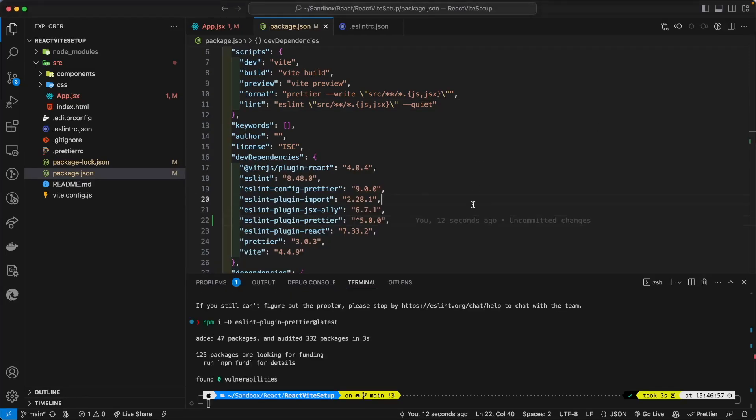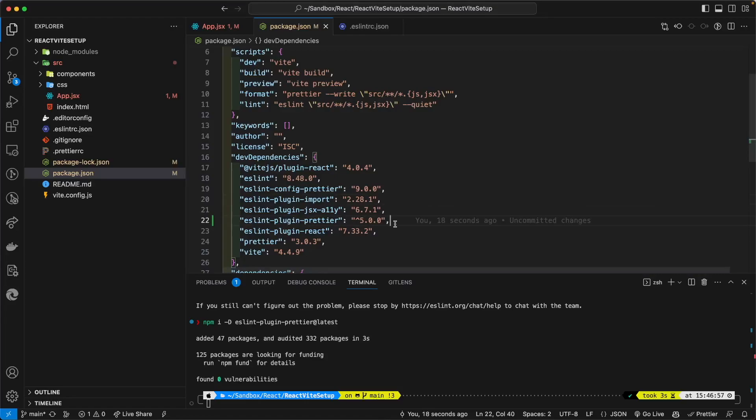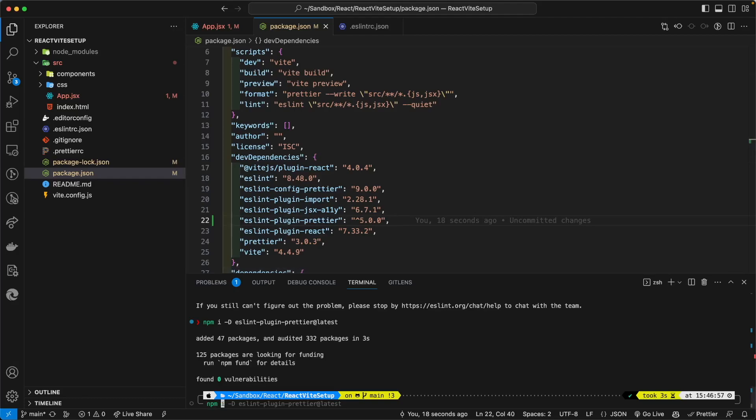So now as you can see, I went ahead and installed ESLint plugin Prettier, and now we're going to run npm run lint again.